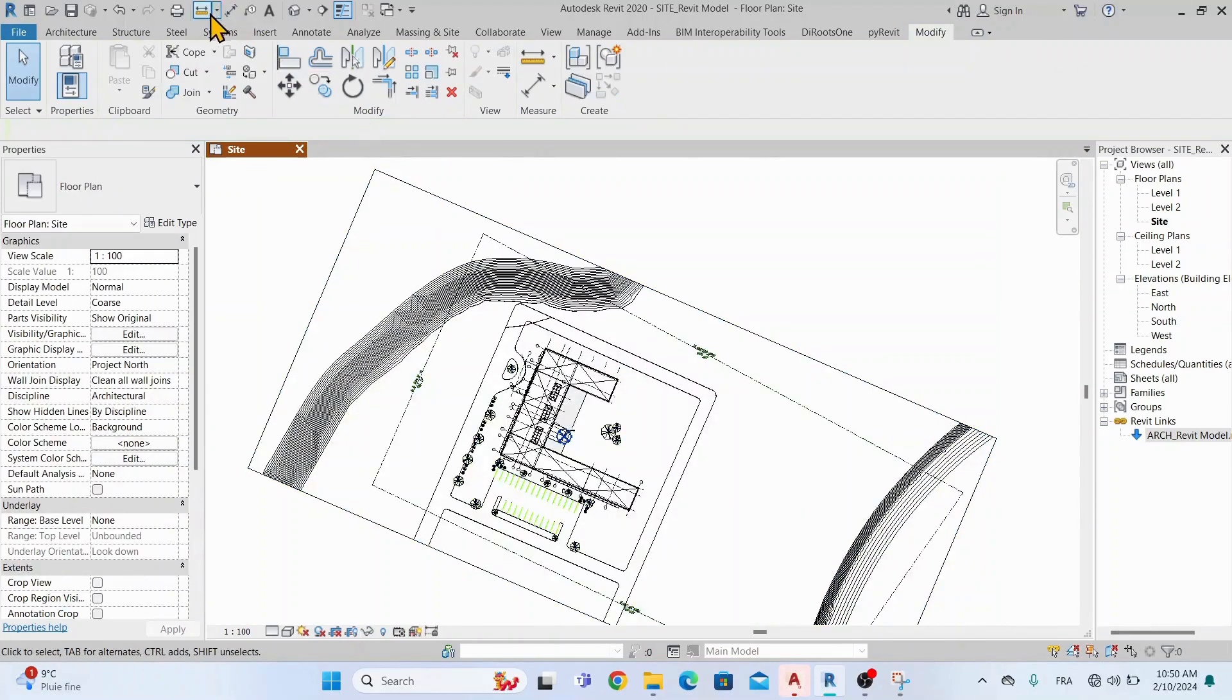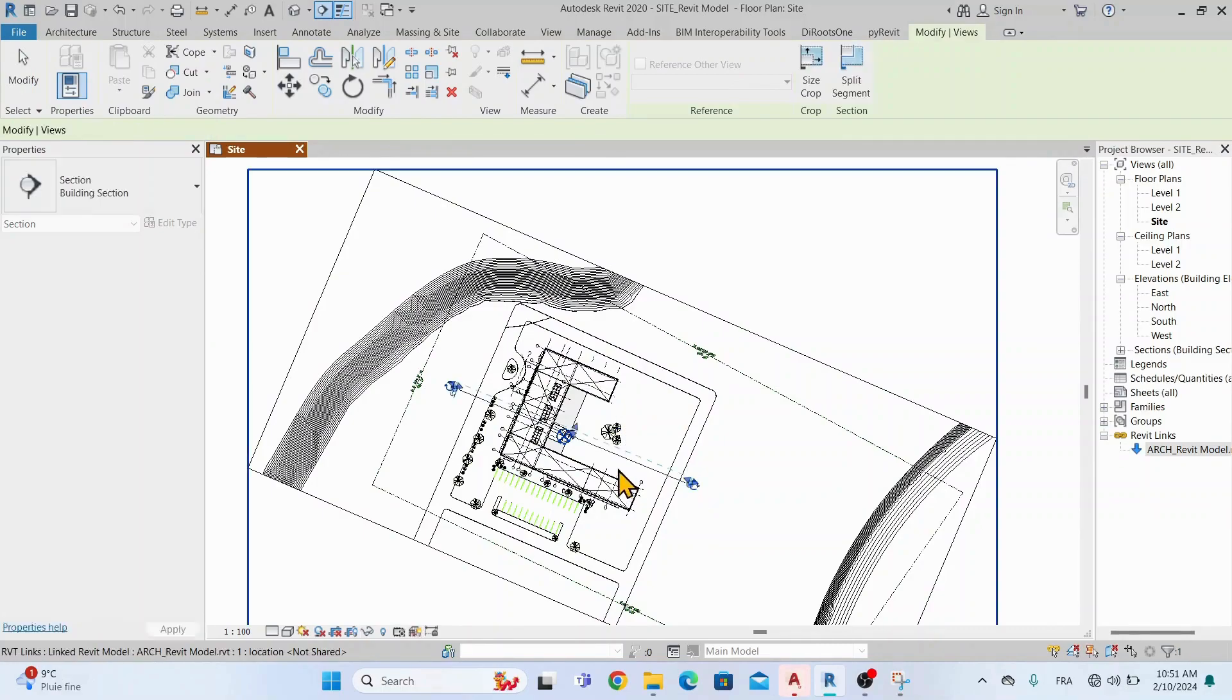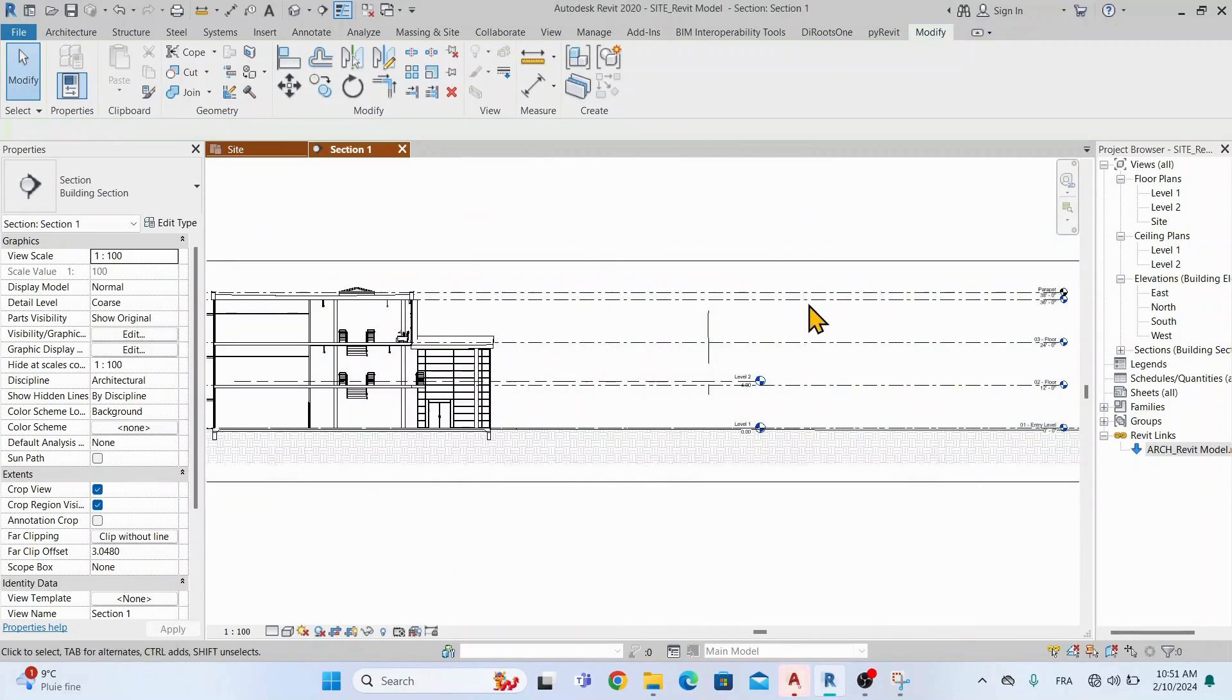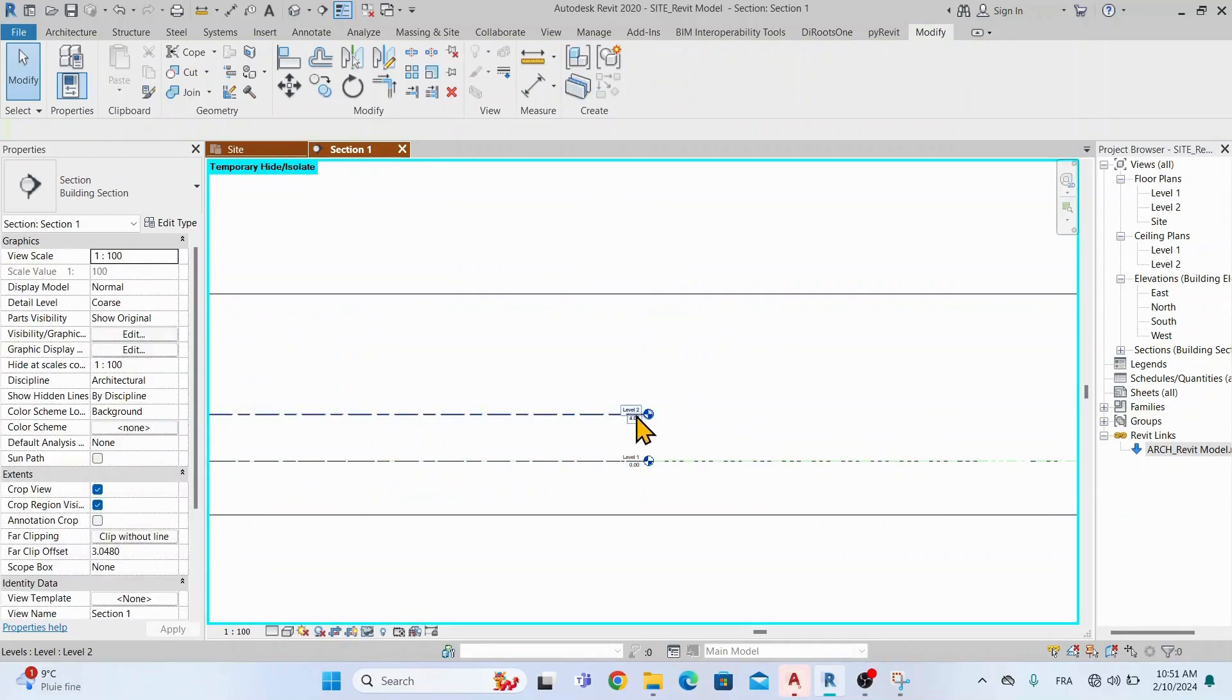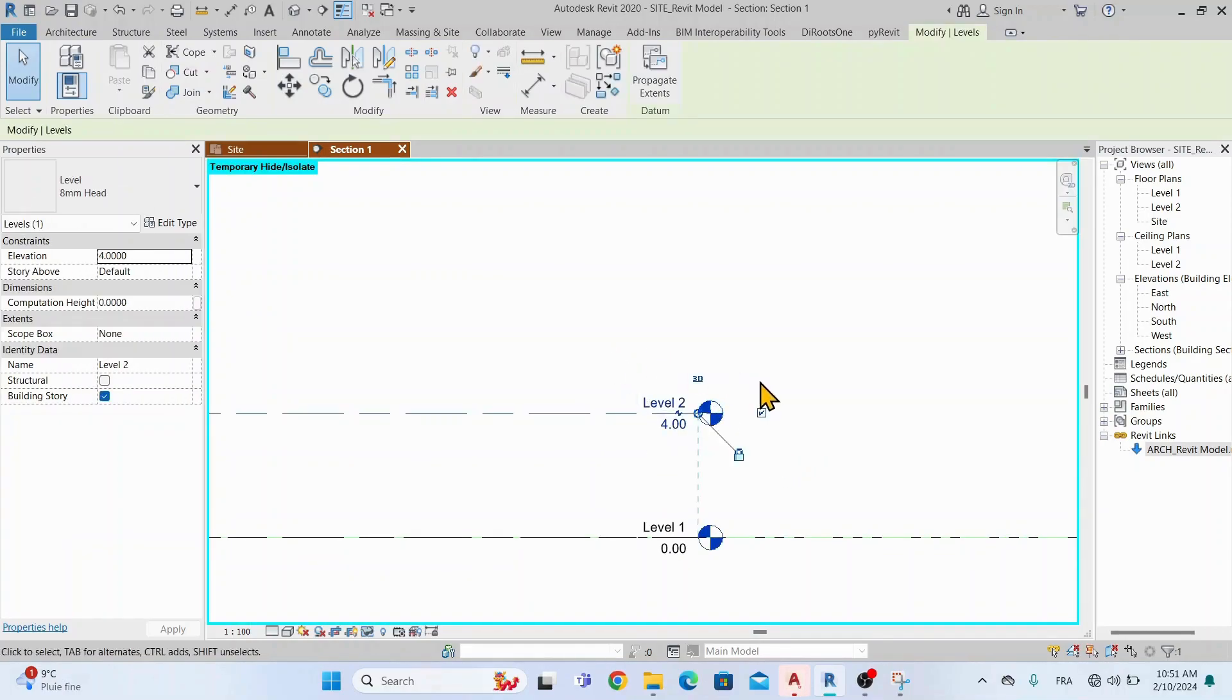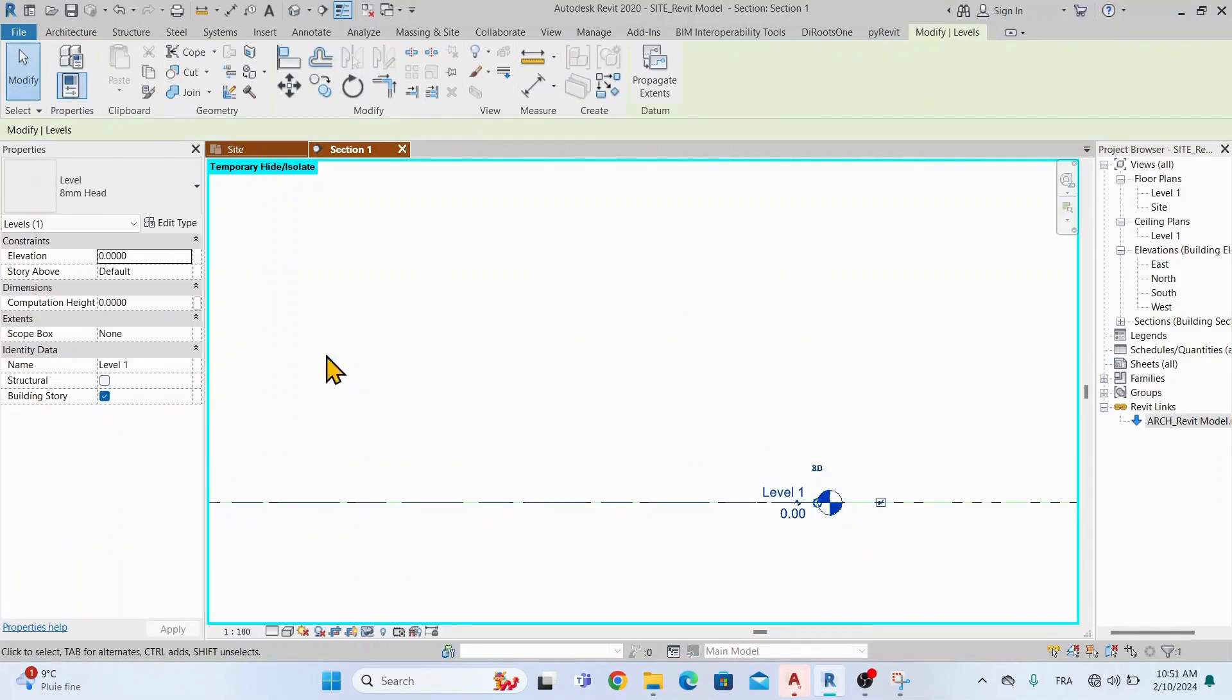Let's create a section. Let's verify the elevation of the model. In our example, the level 1 of the site file is aligned with level 1 of the architectural model. And to make it more complex, which will be the case for most of you, we will change the elevation of our site file. Let's assume that the level of the project is 40 meters.